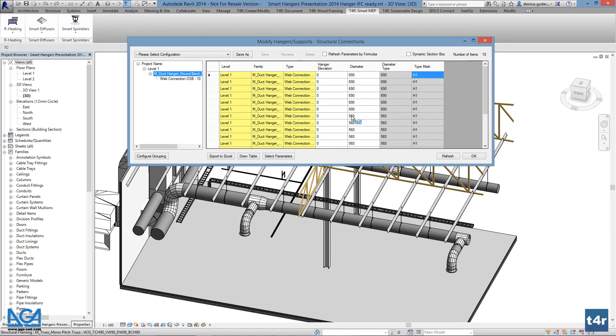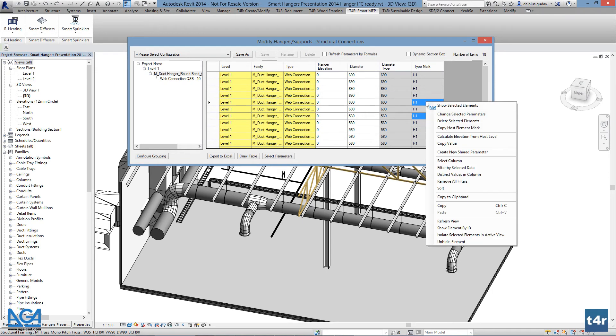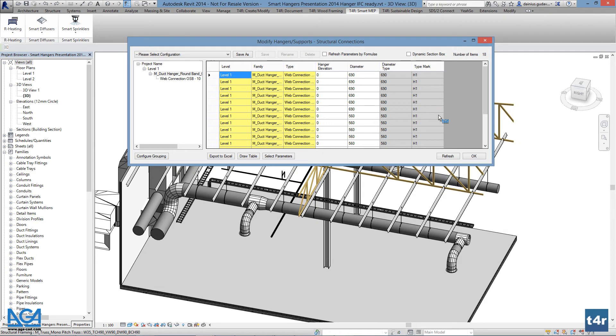Now these can be filtered by selecting one or multiple parameters and pressing the right mouse button, and pressing filter by selected data.